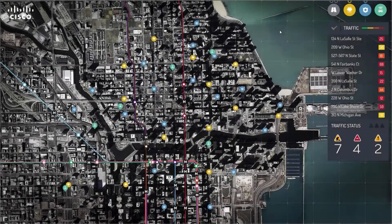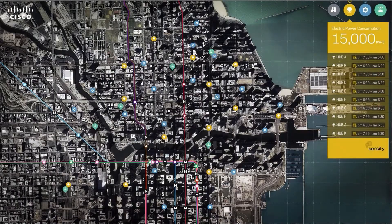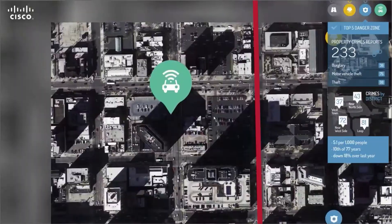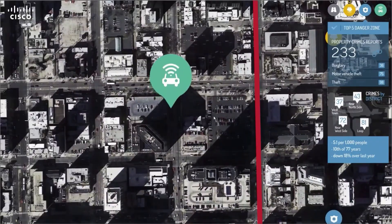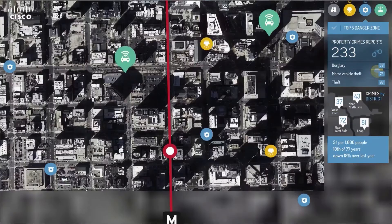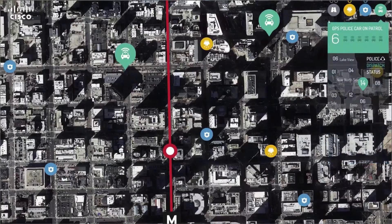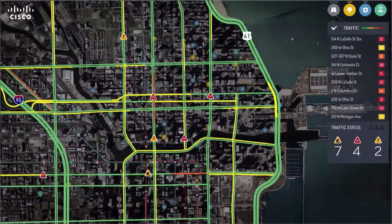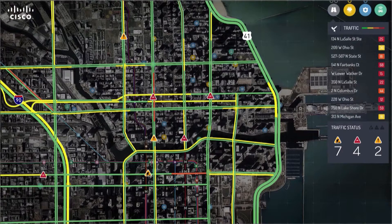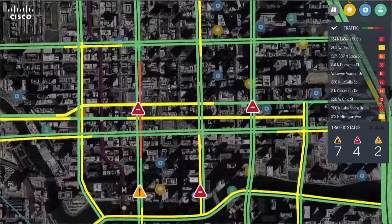You have just watched how intuitively you can monitor and control various types of video, data, sensor, and device on a single pane of glass view with zoom in and zoom out capability. The customizable, user-friendly interface will reduce the mean time to detect and resolve, thereby improving overall operation efficiency drastically.